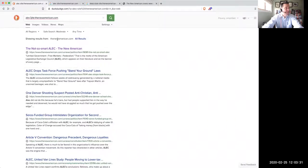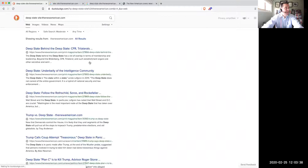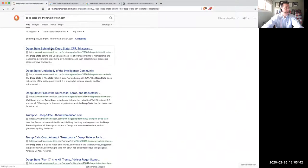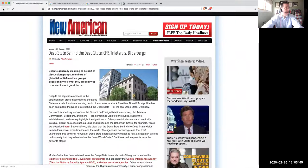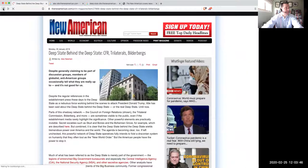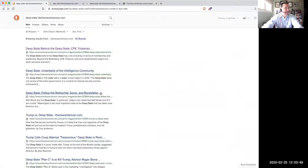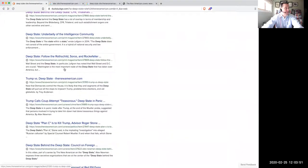Let's try another one. Let's do deep state. And let's see what articles we can find. And so this is a really good article, deep state behind the deep state written by Alex Newman. That's the first one that comes up. And then there's a lot more articles that contain the words deep state.